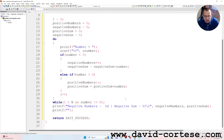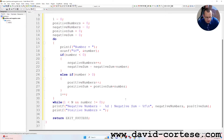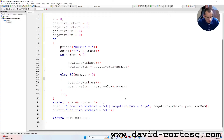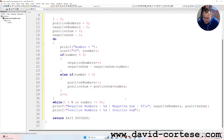Then we write another printf, between parentheses, between quotation marks: 'positive numbers', followed by format specifiers for positive_numbers and positive_sum.